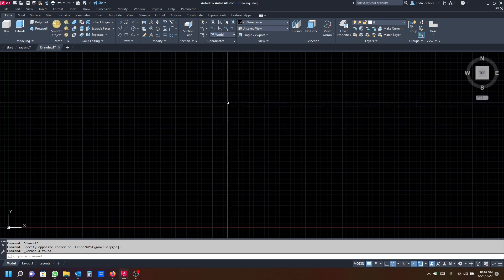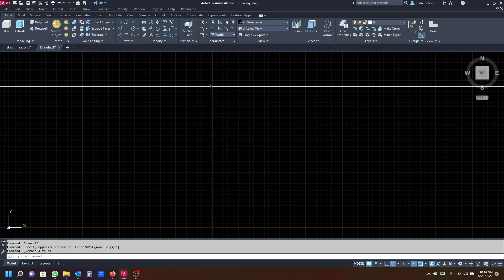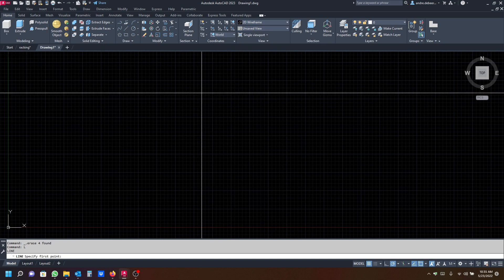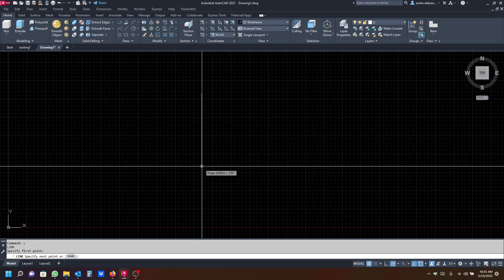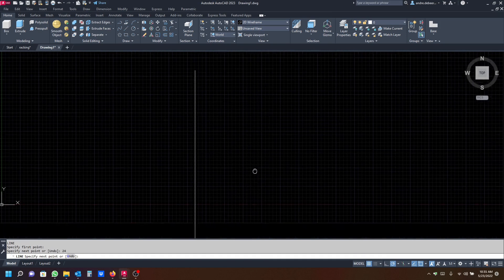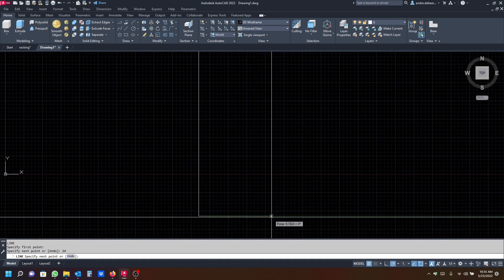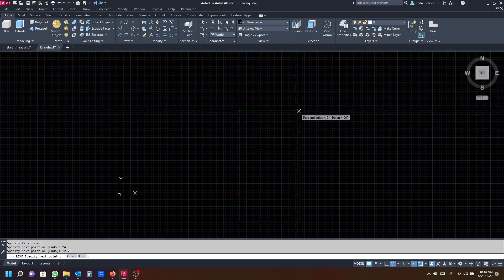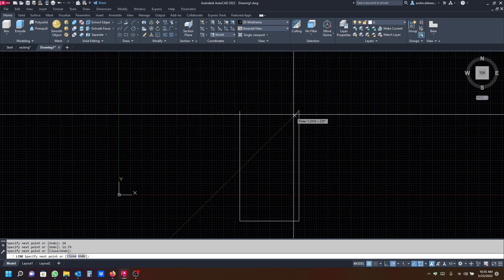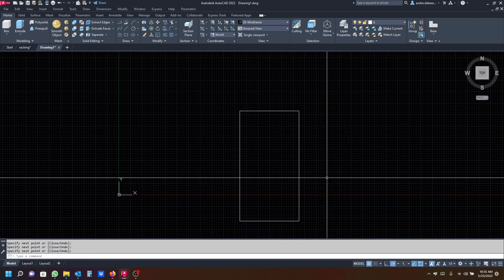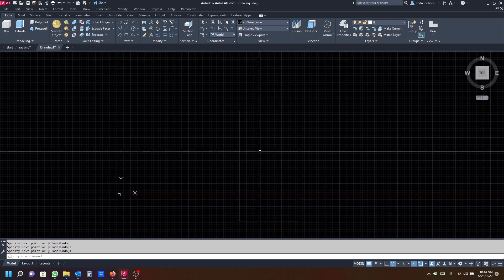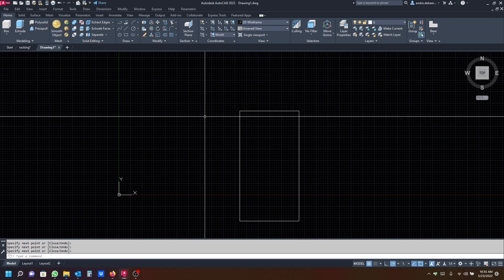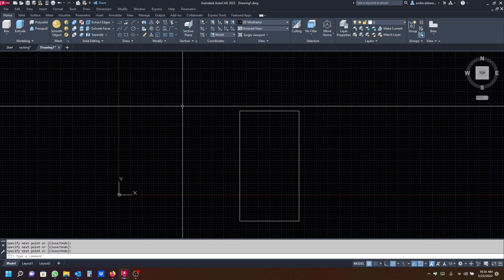The first thing I'm going to do is type L and enter to go into my line command, then draw a line straight down at 24 millimeters as specified on the picture I found online. I'll come across with 12.75 millimeters, which is also the dimension shown, and snap to the last point. This is the basic form of a domino piece.